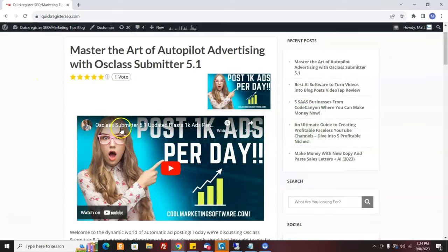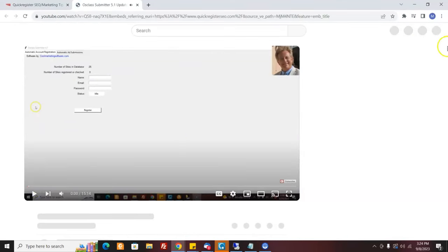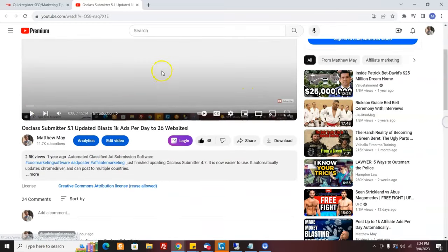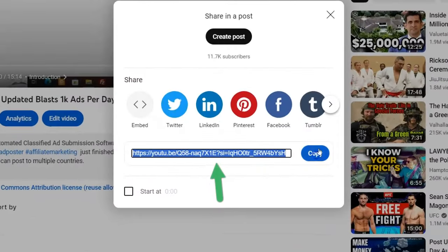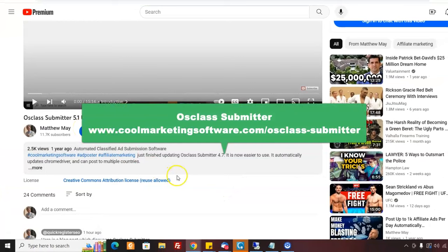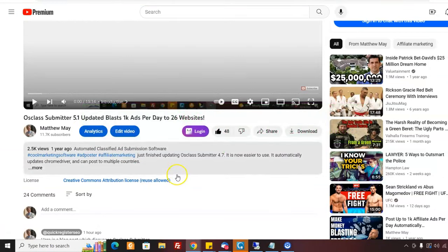What I did is I went here and I took the share URL of the video. This concept is that you can use my videos or other people's videos to generate affiliate commissions. Here I took the share URL, and this video promotes AusClass Submitter, our automatic classified ad submission software that you can download. It promotes hundreds of posts to hundreds of ads a day to 26 different websites.